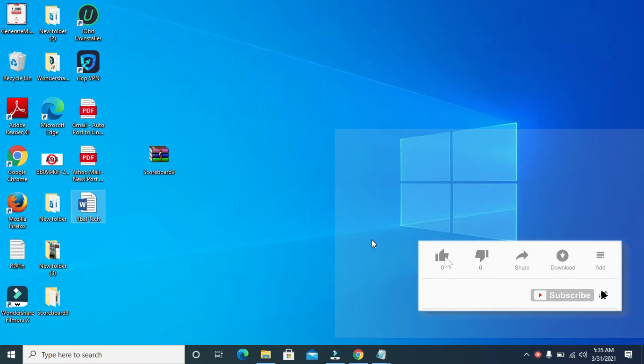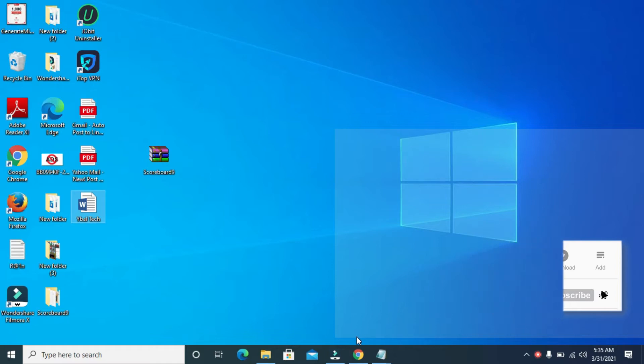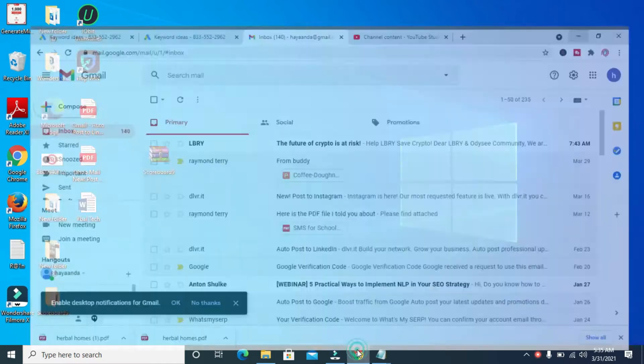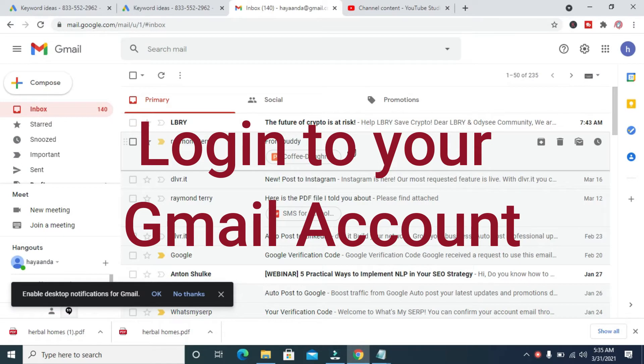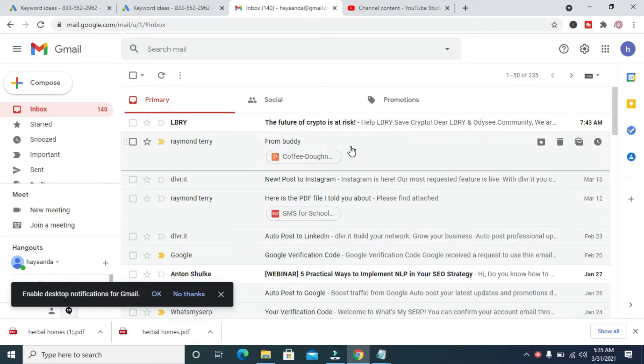The next thing for you to do is to open any browser on your PC. I'll be using this Chrome browser right here. When done opening the Chrome browser, log into your Gmail account. As you can see, I've logged into my Gmail account through the Chrome browser.